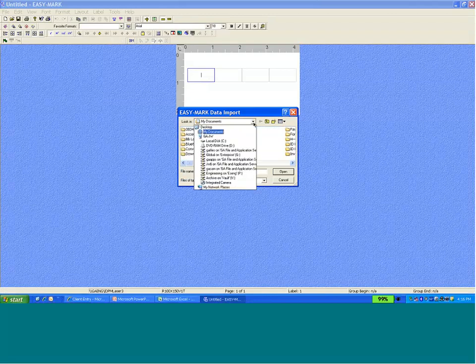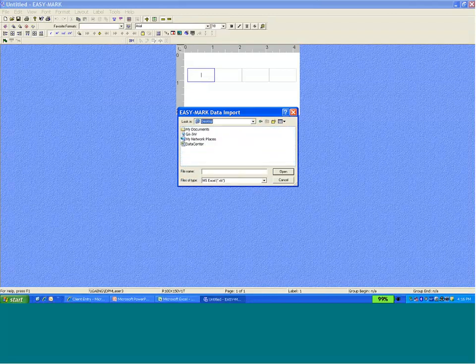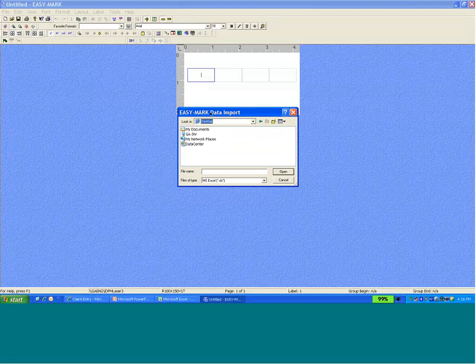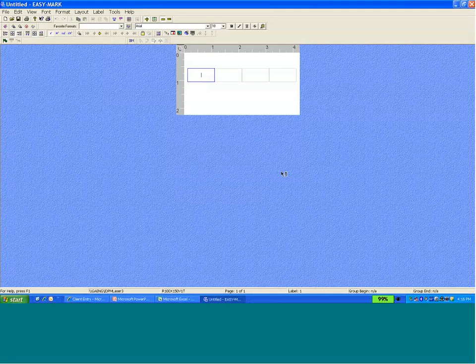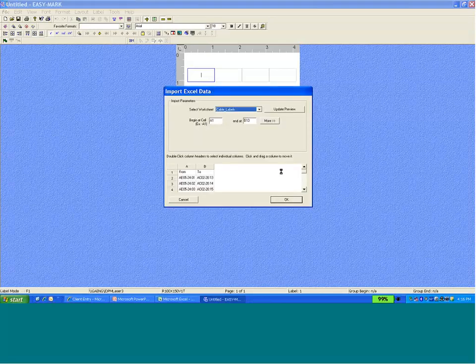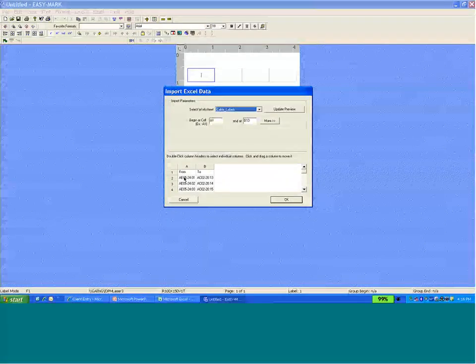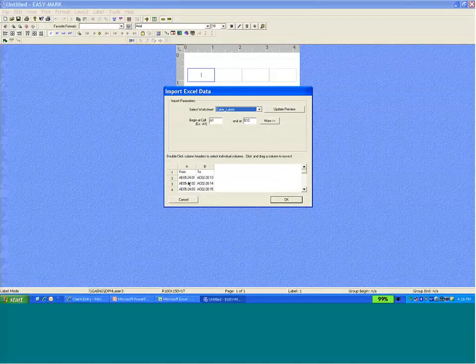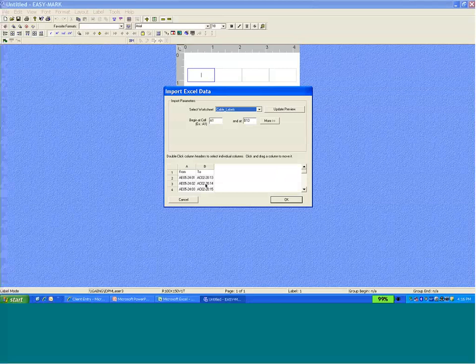From here, we want to navigate to the location for the Excel spreadsheet that we saved. Go ahead and open that spreadsheet. And we have a representation of the data that's in that spreadsheet.